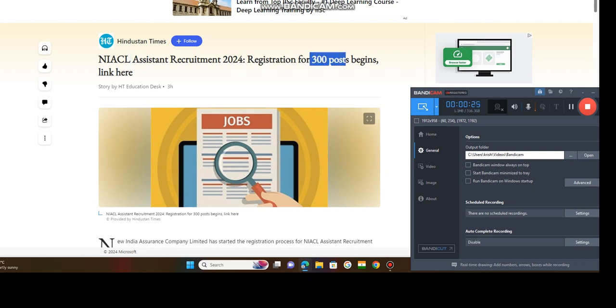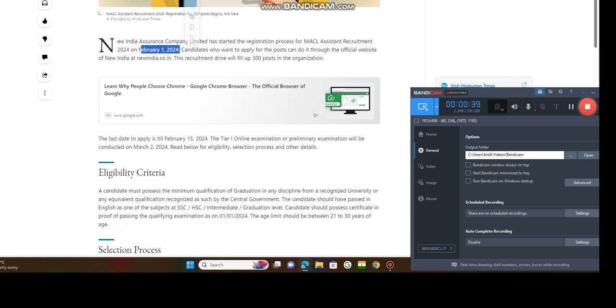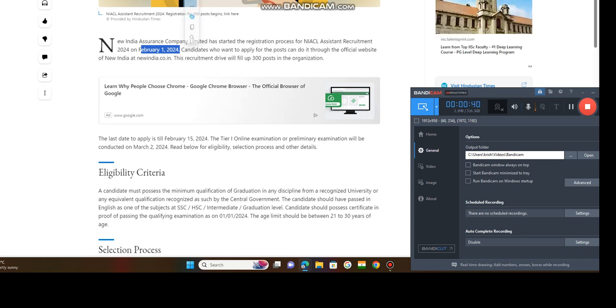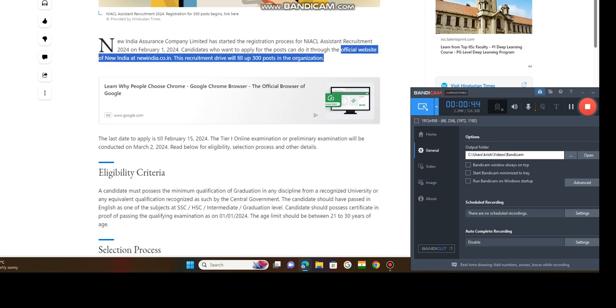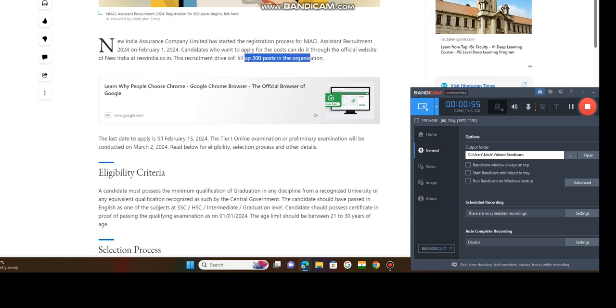New India Assurance Company Limited has started the registration process for Assistant Recruitment on February 1. Today the link is open, so you can register today onwards. Candidates who want to apply for the post can do it through the official website, newindia.co.in. This recruitment drive will fill up 300 posts. The vacancy is 300, last date to apply is till February 15th. Today is open, so last date 15th February.